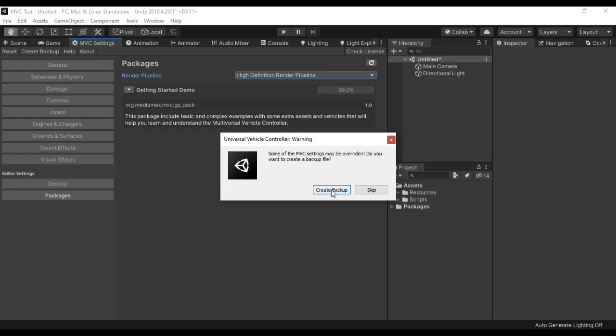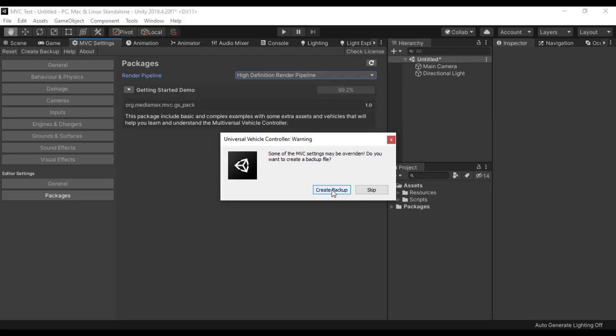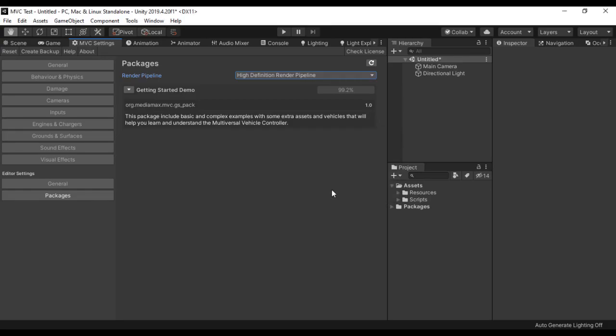So after everything is done, you are going to get this warning message which tells you that the MVC settings asset may be overridden. So you want to create a backup if you want to save your old settings if you have one. So I am going to click Create Backup.